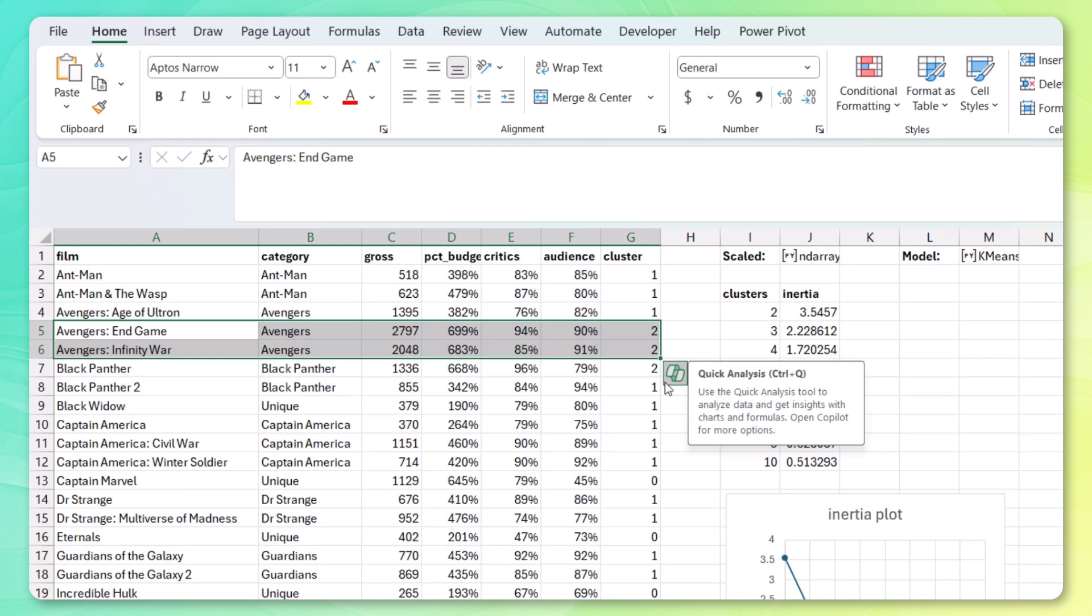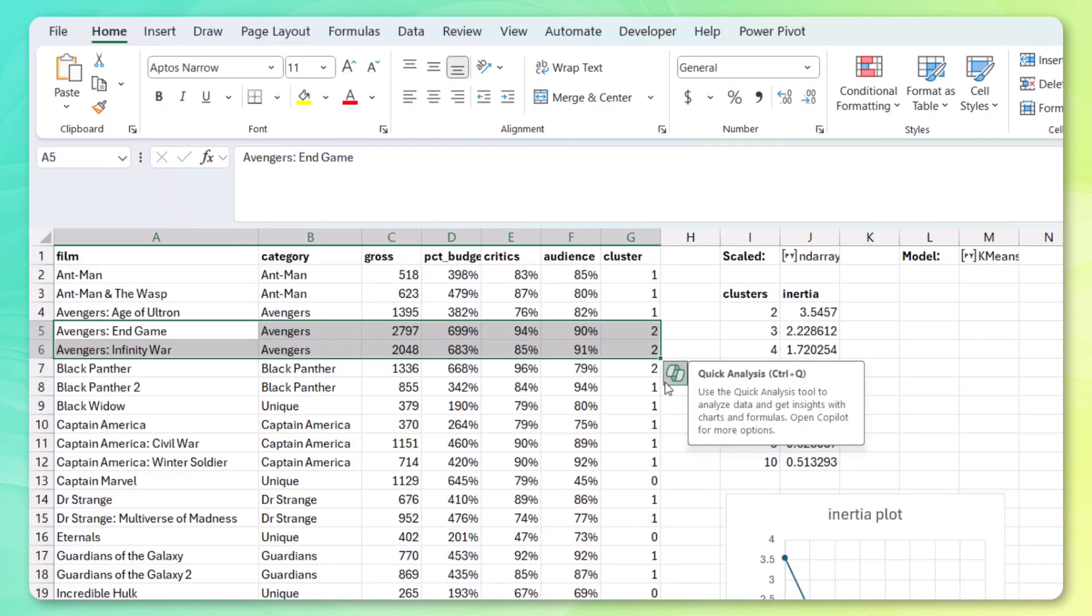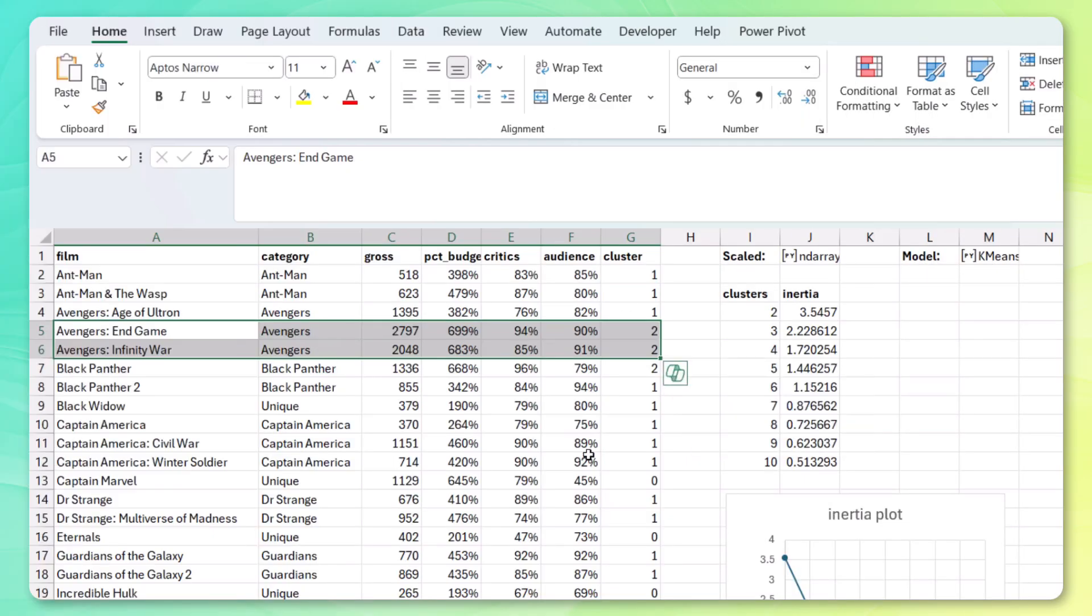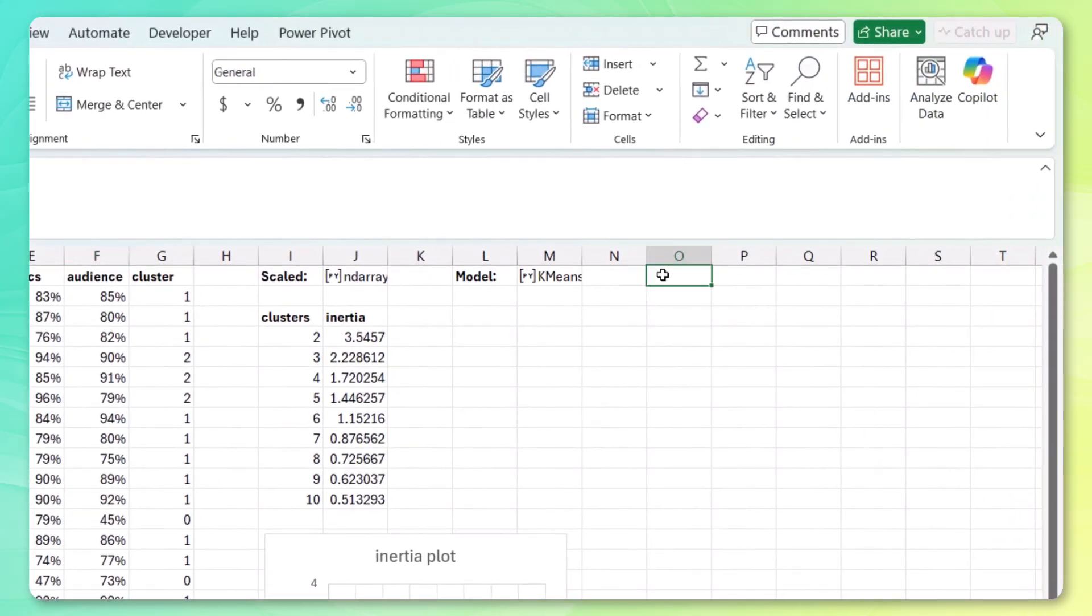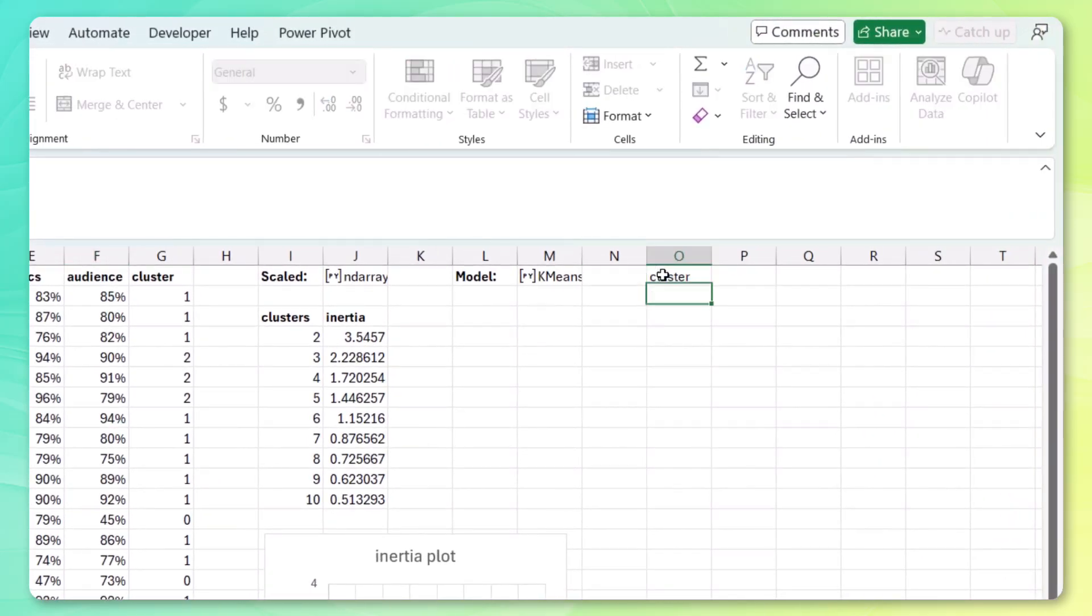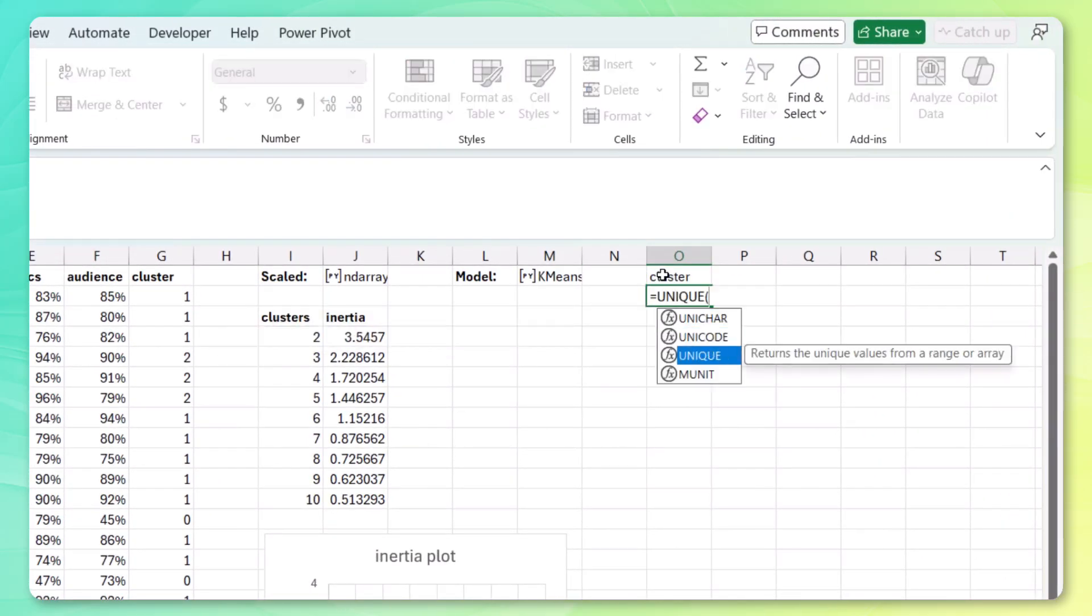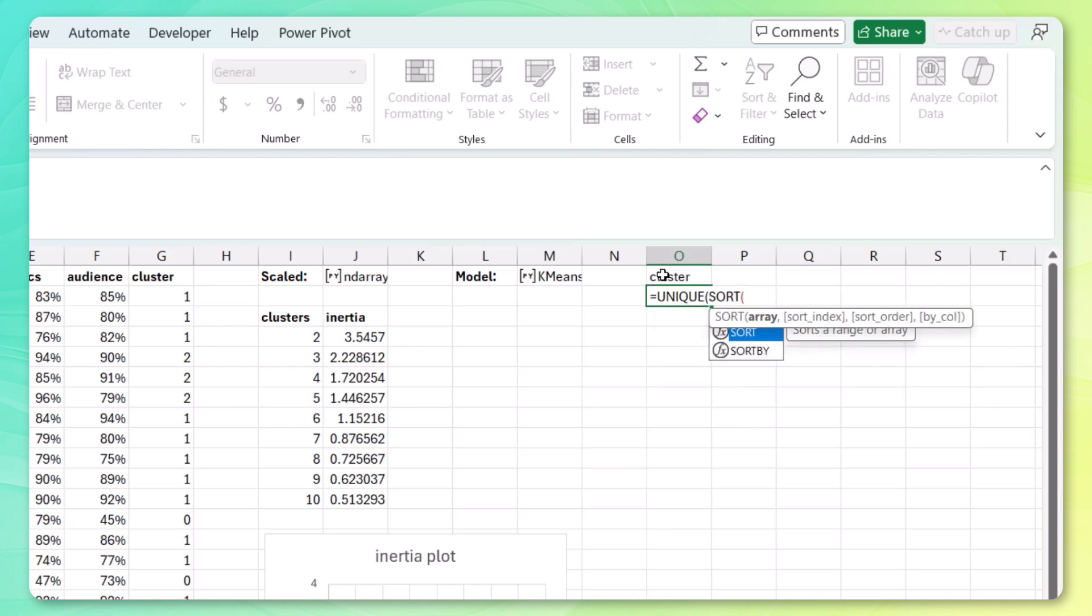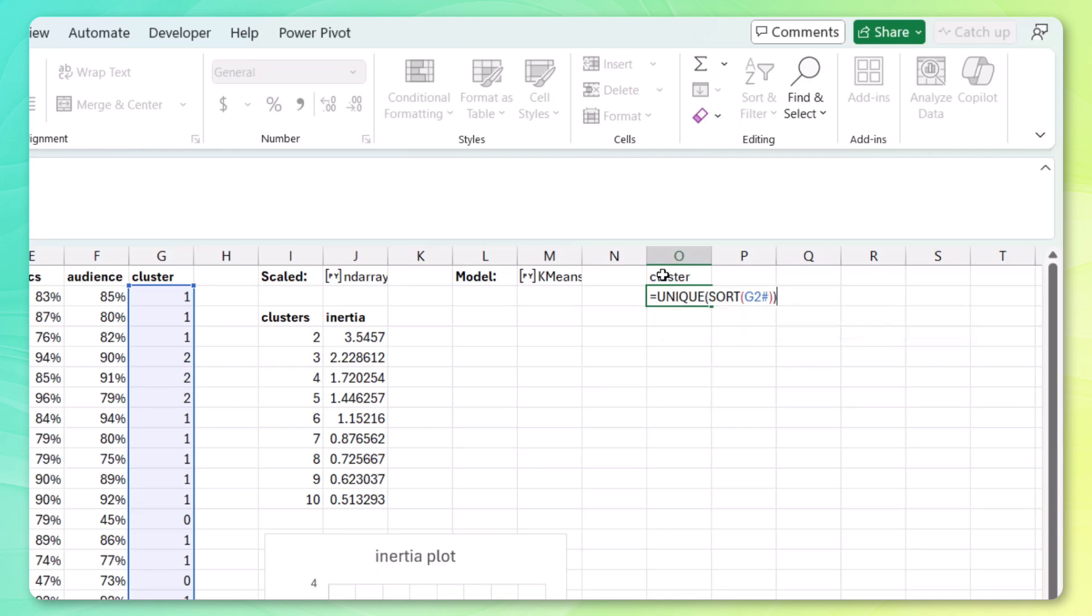Next we need to interpret the cluster centers. Sure, we know which movies are in which cluster. But what do they have in common? So let's write clusters over here. Let's bring in the unique values. We can sort those. This is a spilled array. So we can reference it as such. Close that out. Press enter. We've got the three clusters.